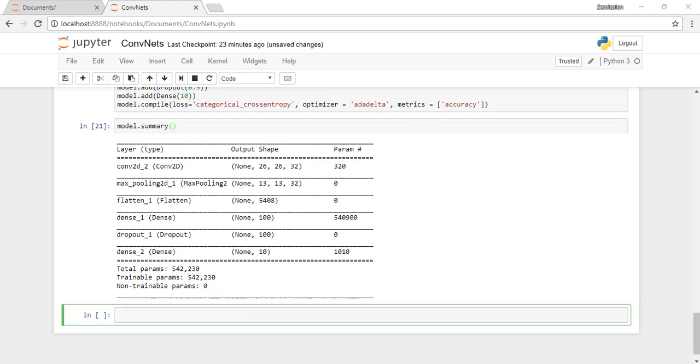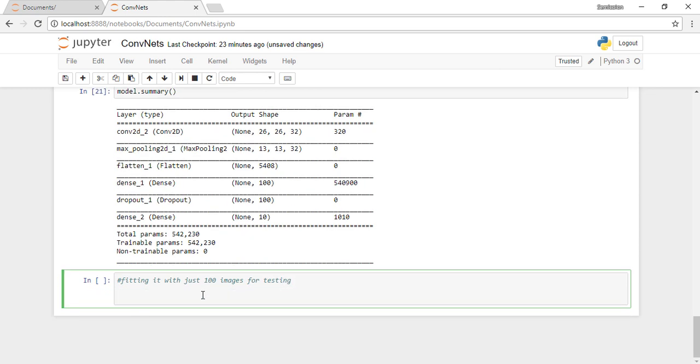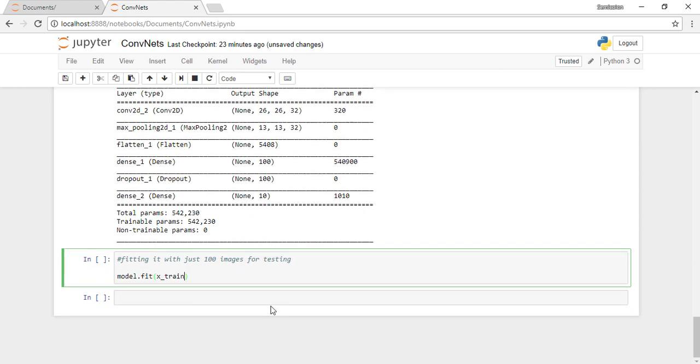Now let's train the model. I use model.fit and pass the training data, and for validation I pass test data. Let's first train the model with just 100 images and check if it's any good.